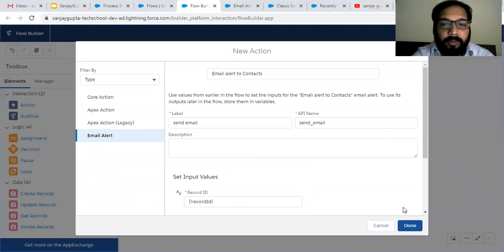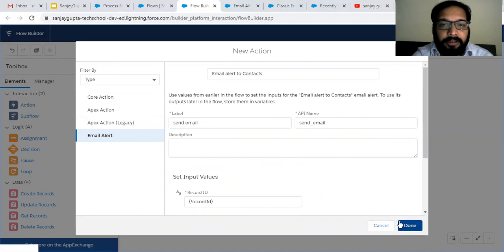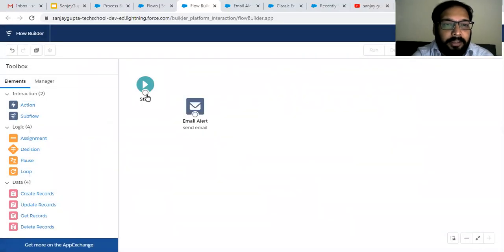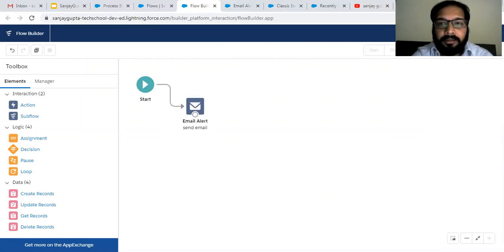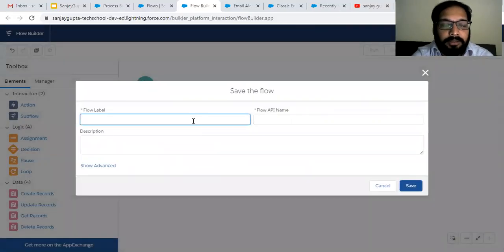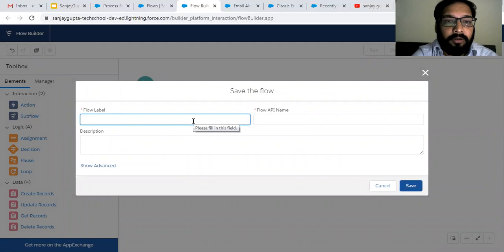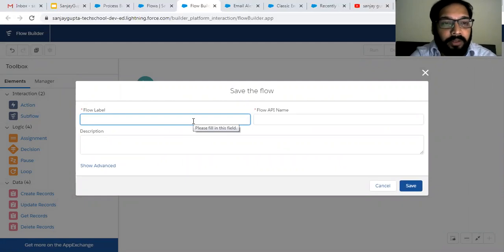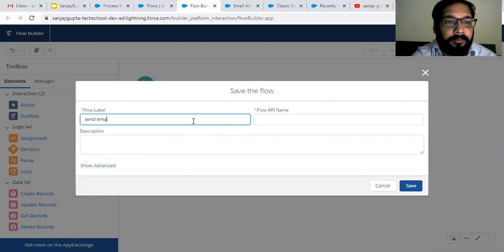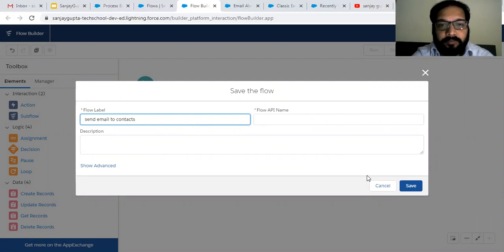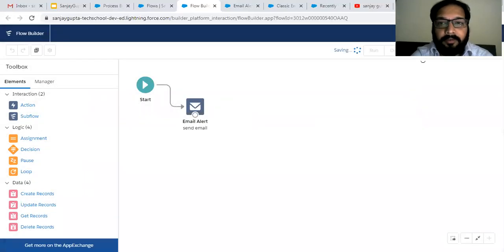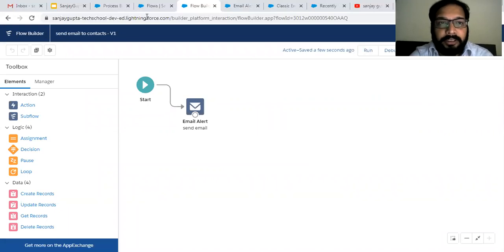The Record ID will be provided by Process Builder and is now available in this email alert. I am linking this action. This way I created this auto launch flow for the email alert. I'll name it Send Email to Contacts, then click Save and Activate. This auto launch flow is now activated.